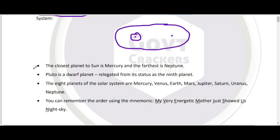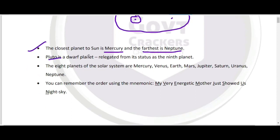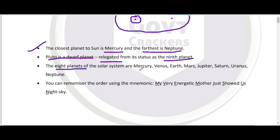The closest planet to the sun is Mercury, and the farthest is Neptune. Pluto को dwarf planet बोलते हैं — इसे relegate कर दिया गया है। पहले यह ninth planet माना जाता था, but अब total solar system में eight planets हैं। इनकी chronology sun से दूरी के क्रम में है।